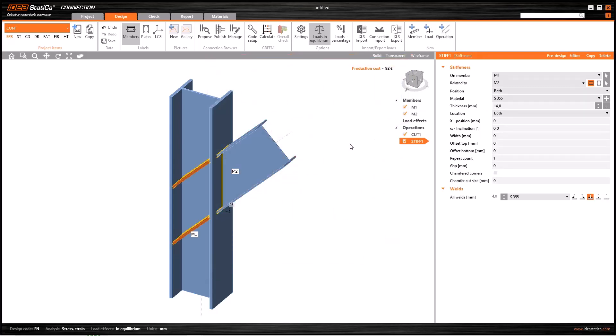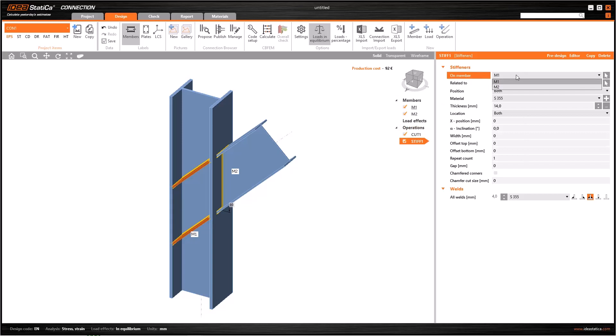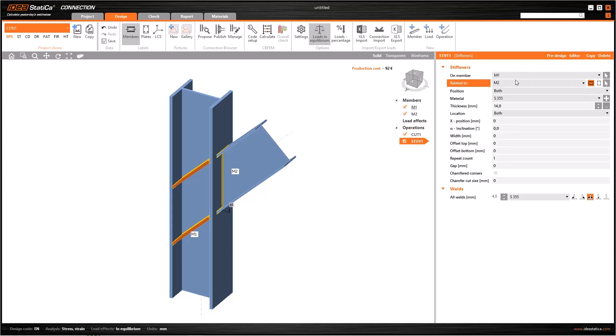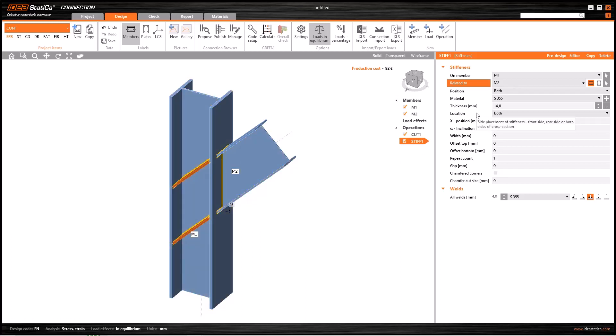As the second basic operation, you can use stiffener. The stiffener operation generates stiffening plates which correspond to the flanges of the cut member. In the data window, on member asks for the place of the stiffener. If you select not specified, you can change the position manually. On the other hand, if you select M2, the stiffener plates will be located as the continuation of the flanges, and both the stiffeners and the beam will have same inclination.